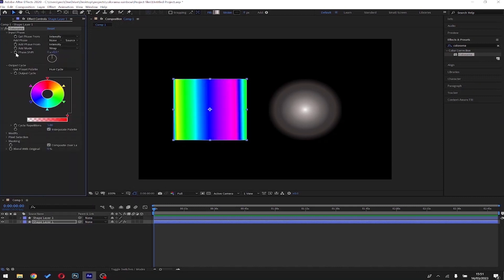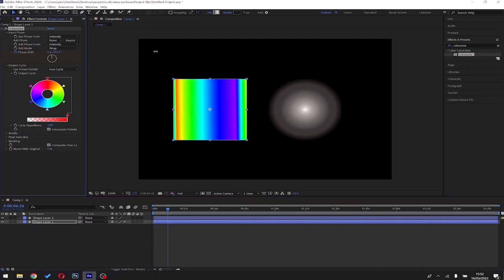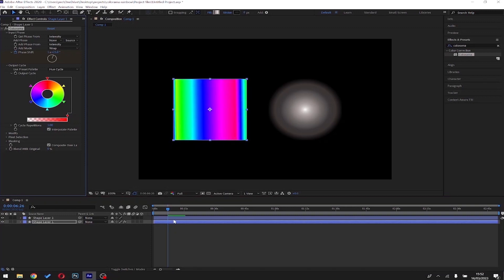Go to Input Phase and put a keyframe on the phase shift. Move along in the timeline and alter the value. You can animate the phase over time.